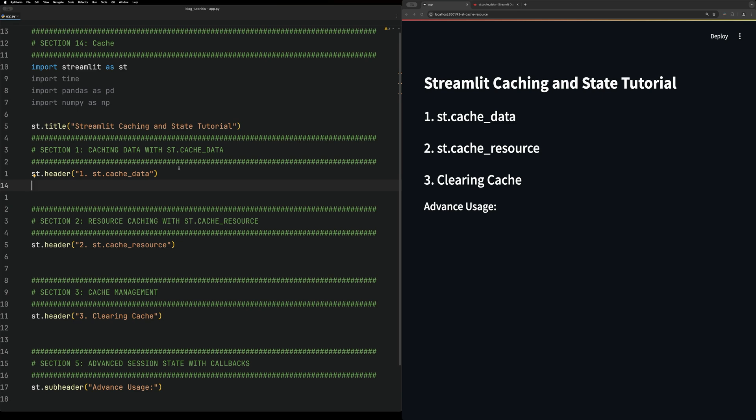Caching improves performance by storing resources or data so it doesn't have to reload them each time the page reloads. The first type of caching we're going to take a look at is data caching. This is good for loading in a CSV or things like that.